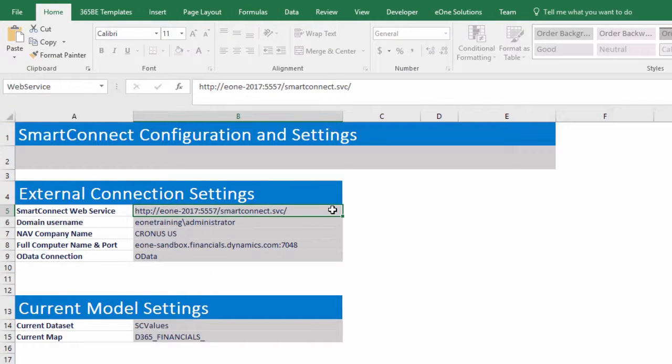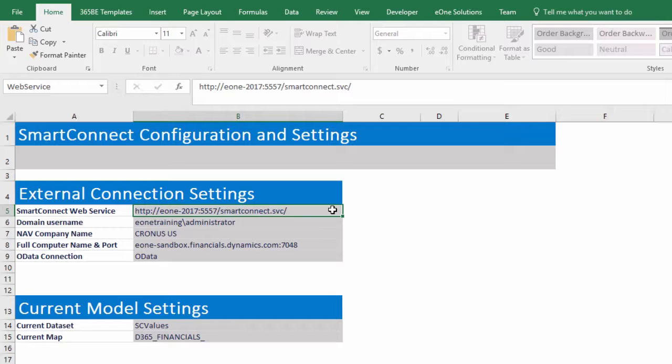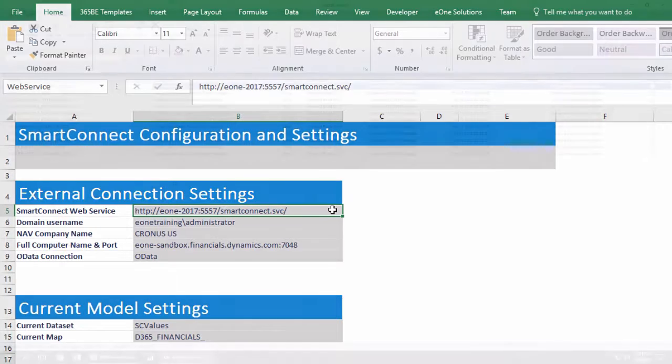We need to fill out the SmartConnect web service, the domain username, the nav company name, and the full computer name and port fields. Let's show where we can find each field, starting from the top.